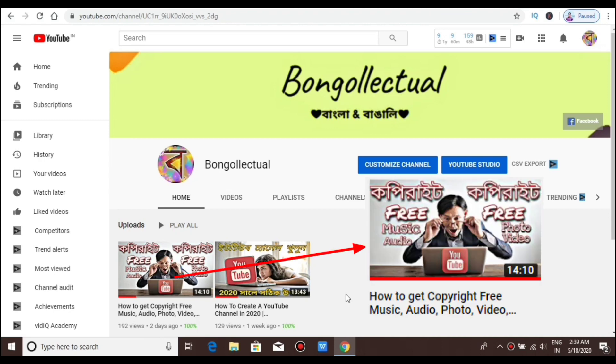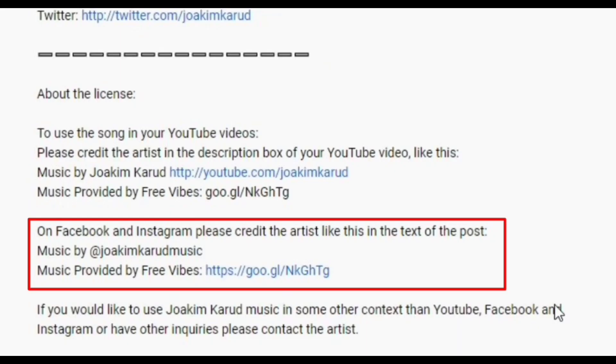When you have copyright-free music, audio, photos, and videos, you can collect them on the internet. If you have YouTube videos, you can download them. If you have a YouTube music channel, you can download content to Facebook and Instagram.